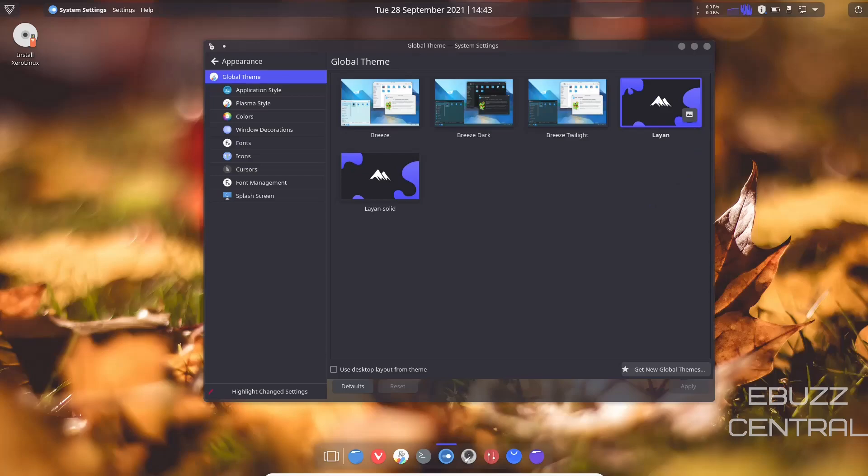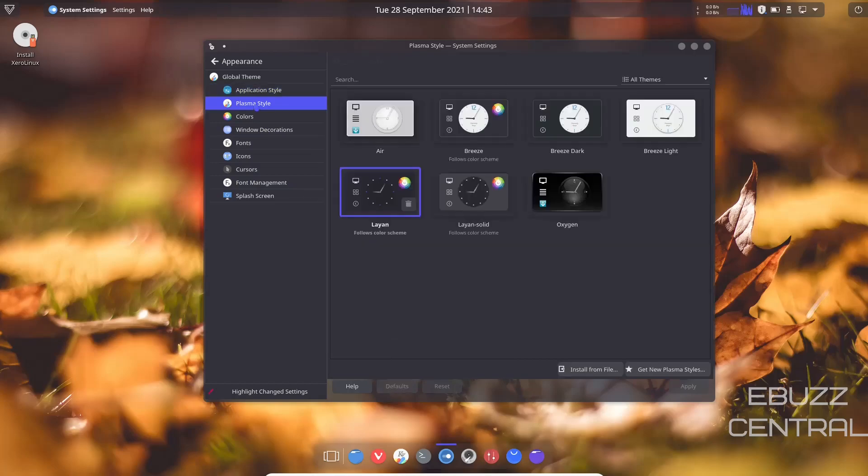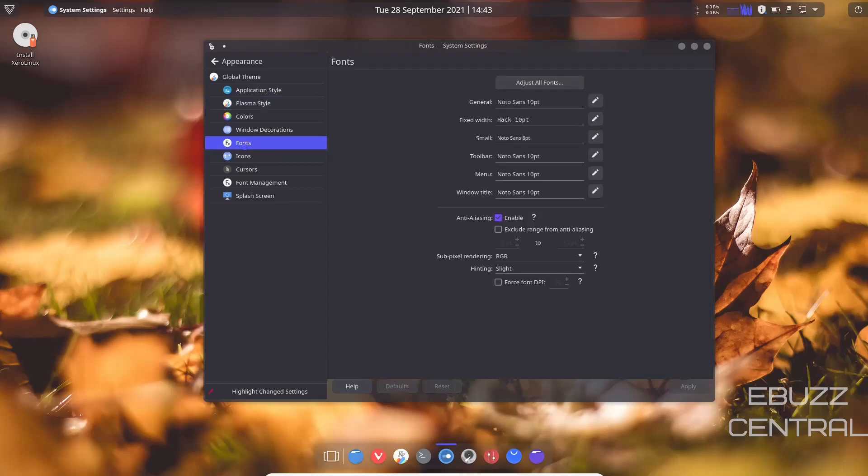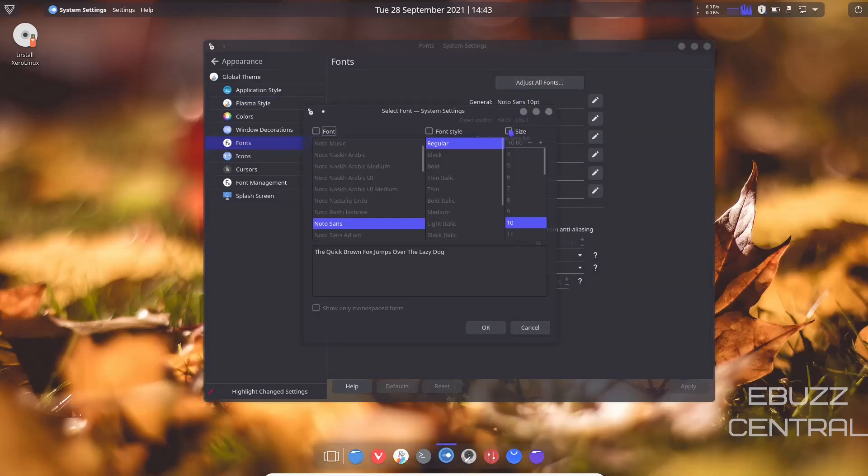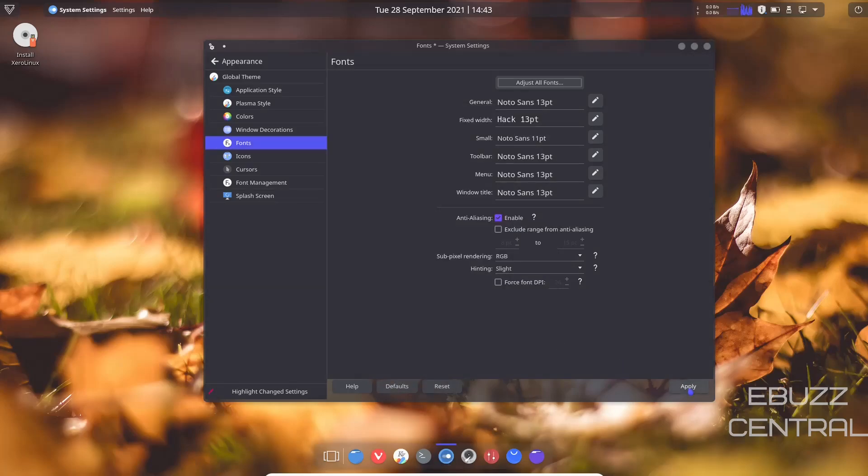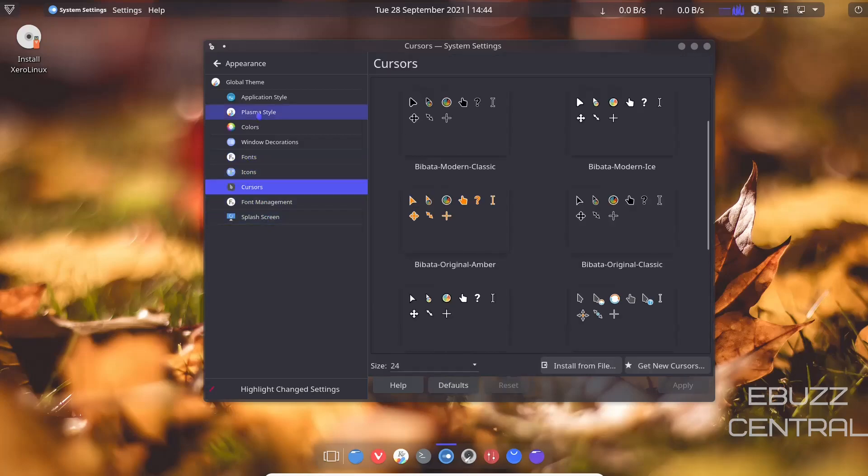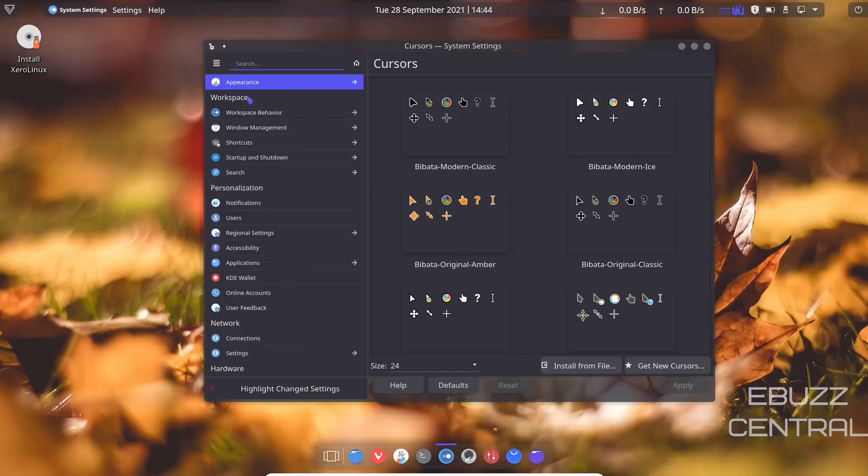And we're presently using the Layan theme. You've only got three others in here, but you can download some here or on install you can go ahead and download more. Then you got your application style, which we are using Kvantum. Awesome. And then plasma style, we're using the Layan, so it's pretty much across the board what you want set up. I'm going to go ahead and adjust these fonts up just a little. The size on them is bothering me. I want to go ahead and bump them up to 13. Click okay and apply.